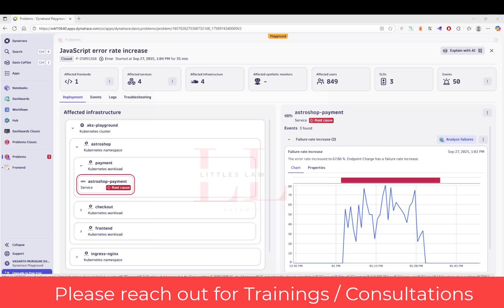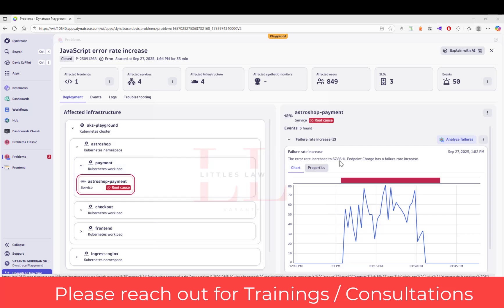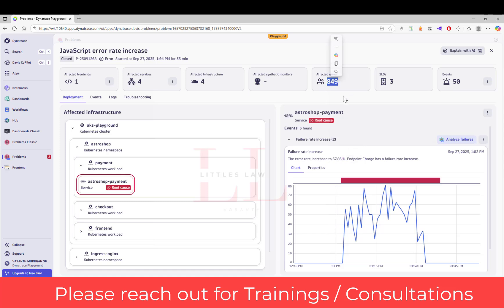Before you even jump into fixing it, I'll explain the thought process as if you are talking to an interviewer. The first thing you notice is the error rate has actually spiked up to 67.86%, which is very critical. You can see how many users have been affected — totally 849 users affected, which is a significantly large customer impact. The payment services here is the root cause, and this is a revenue-impacting issue that the business definitely needs to get fixed very soon.